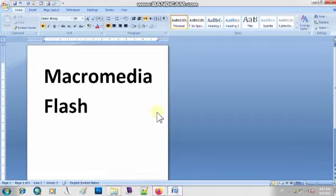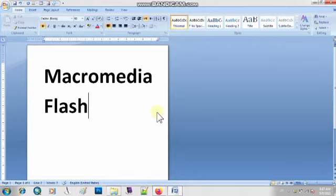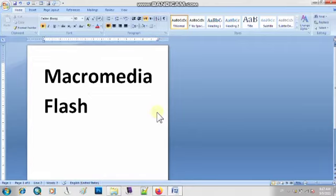This is basically your application software. Application software wo software hota hai jis ka basically ek special purpose hai. For example, Macromedia Flash se hum sirf animated media ko easily create kar sakte hain — media jaise koi bhi picture, koi bhi video. We can create easily animated media and interactive media with the help of Macromedia Flash.